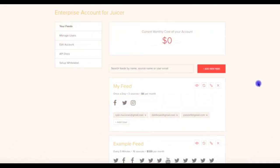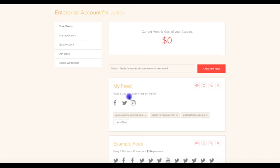Next, we'll explain Juicer's enterprise pricing. The enterprise plan includes a one-time, upfront fee of $1,000. After this, the enterprise plan has a monthly fee that our system calculates based on the combined cost of all your Juicer feeds. The cost of a single feed is determined based on two factors. The first is the number of sources in the feed. The second is the feed's update frequency. The more sources in the feed, and the faster the update frequency, the more expensive the feed will be.